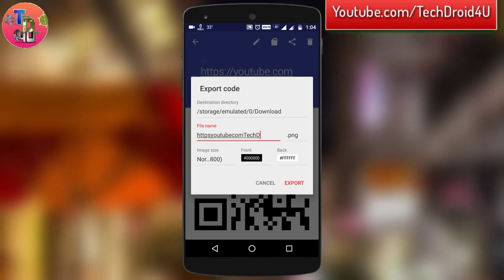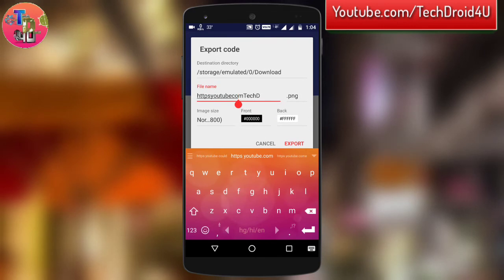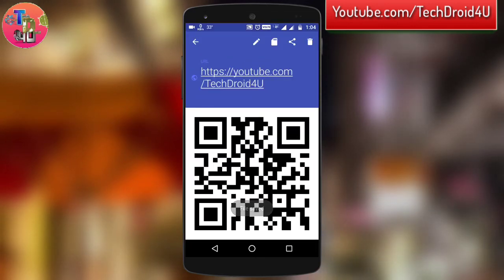Simply click on the save icon, and after that you can choose to rename the file. Click Export and this QR code is saved to your photo image gallery.